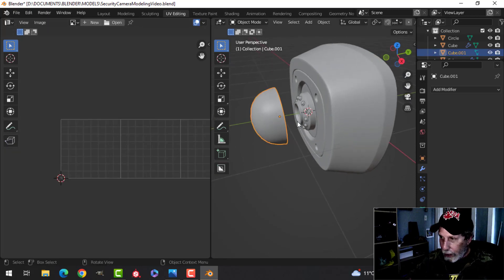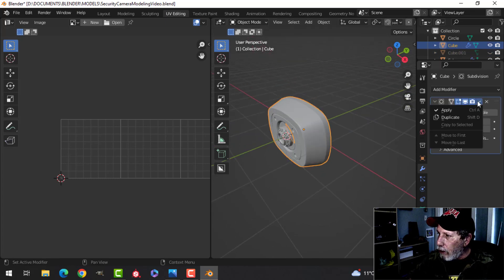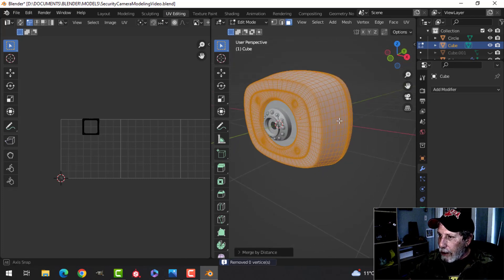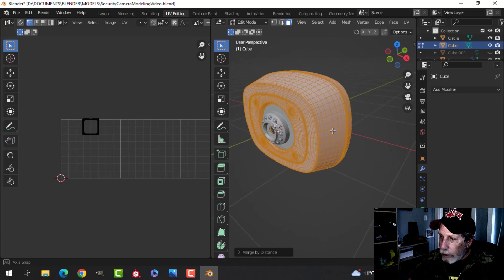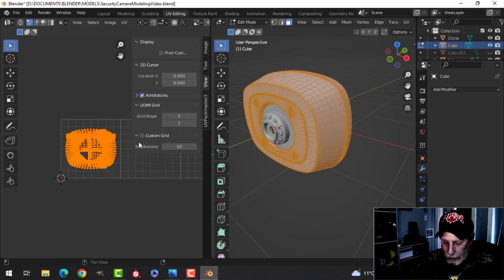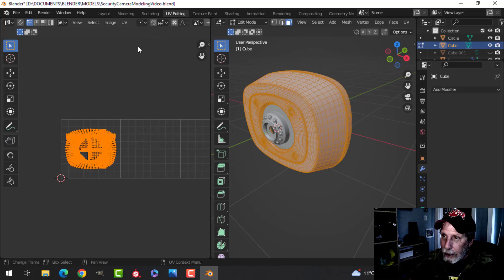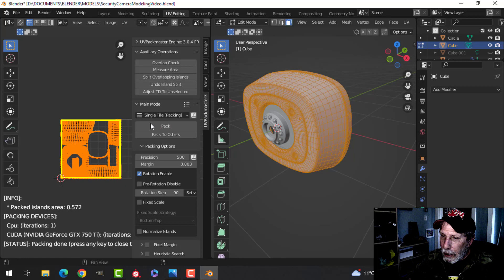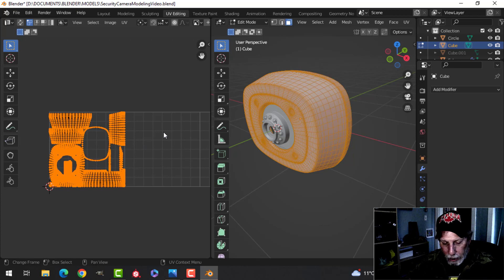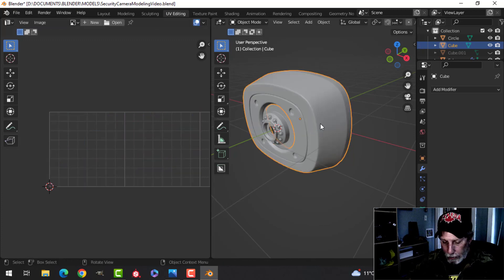Hide the glass. For the body, apply the subdivision, try merge by distance, then use cube project — select everything and pack. I'll use Pack Master 3 to pack, then move it out of this UV space since the glass already occupies that tile. Move it to the next tile by pressing GX 1. Hide that.